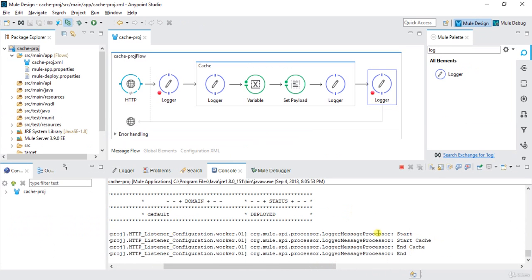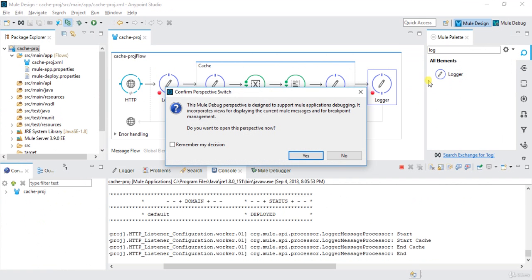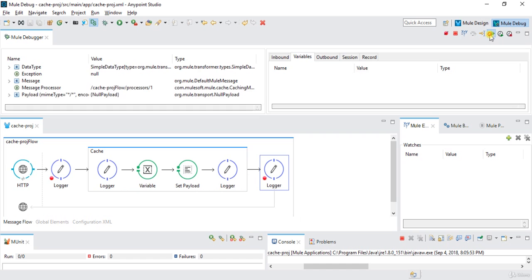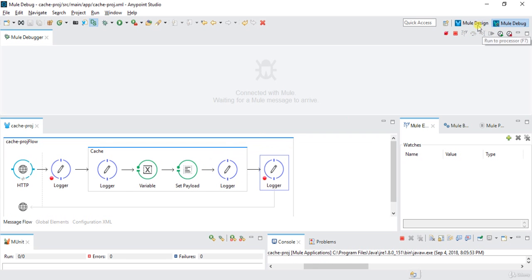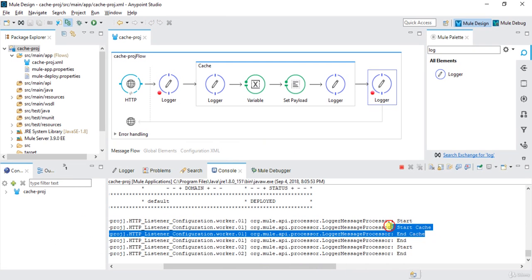Now I will hit it again to see how things are going. It goes into the first logger, then F6 — this will not go inside the cache block because we already cached it. It will go directly to the last logger. And in the logs we can see just 'start' and 'end' — there is no 'start cache' and 'end cache', confirming the cache was hit.